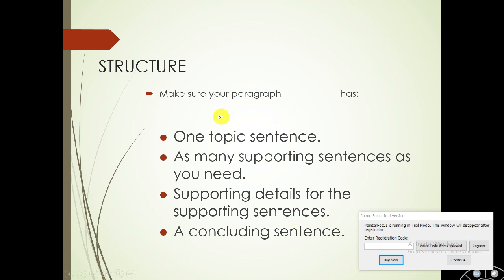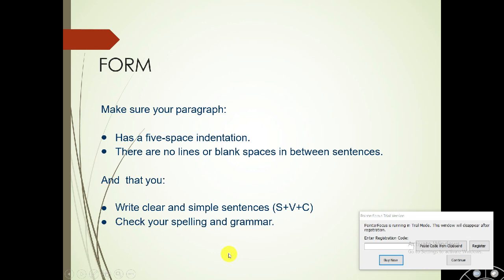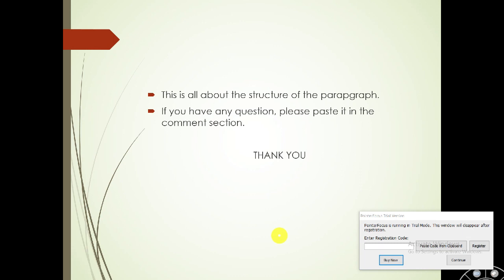بالنسبة للـ structure، make sure that your paragraph has: one topic sentence, as many supporting sentences as you need, supporting details for the supporting sentences, and a concluding sentence. According to form, make sure the paragraph has a five-space indentation at the beginning. There are no blank lines between sentences, and you write clear and simple sentences. Check your spelling and grammar at the end. This is all about the structure of a paragraph. If you have any questions, please post them in the comment section below. Thank you for watching, and see you next time.